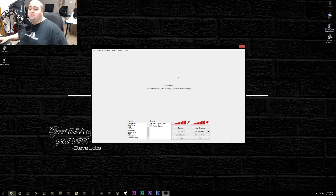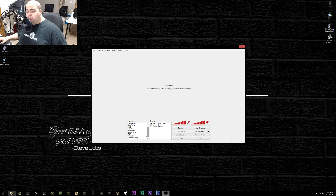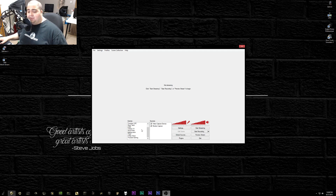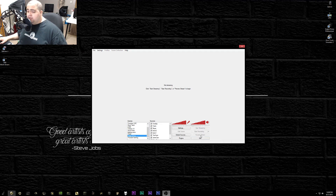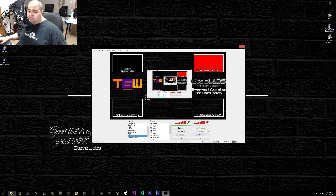Once you have OBS downloaded and installed, open it up and you'll be met with the Scenes and Sources boxes at the bottom — those will be completely blank initially, and those are the areas we're going to focus on. Your scenes are basically like profiles, whereas sources are what you put into those profiles. You can see I have different scenes for Twitch, for TGW which is my weekly live show, and one for a four-man show.